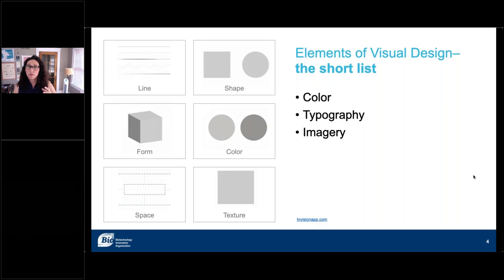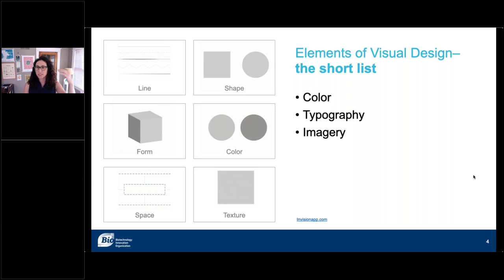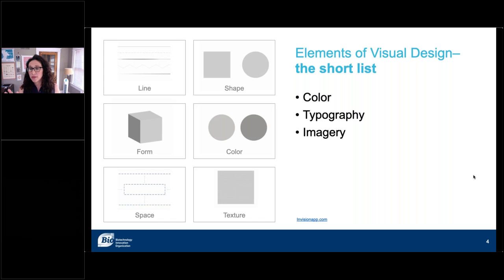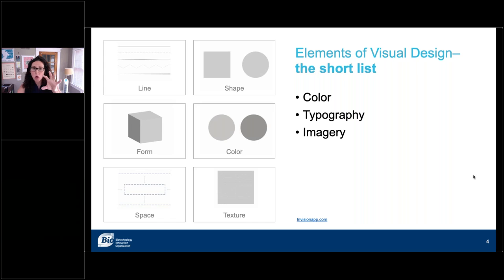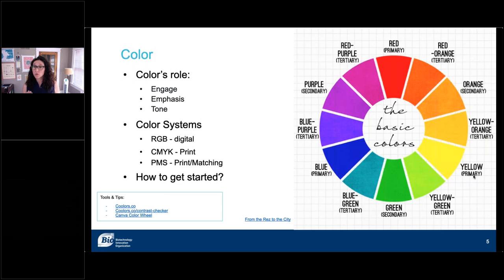What you're looking at on the left is your classic set of elements of visual design — the big ones that pop up when you Google design elements. The ones I want to focus on — the most effective elements for you to use in design work — are color, typography, and imagery. All three live in the major elements of design, so we're going to go through the roles of each one.